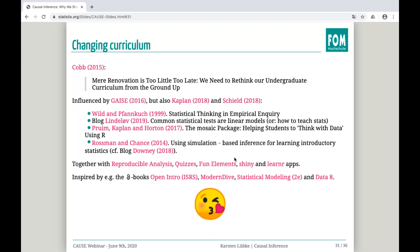Thank you again for this presentation, and thank you all for coming. We will do our best to get more information about causal inference out to you. Some things from eCOTS are already available on CAUSEweb if you're interested. The slides will also be available on CAUSEweb shortly. Thanks again to everyone — I hope you all have a good day and we'll see you next time. Bye!